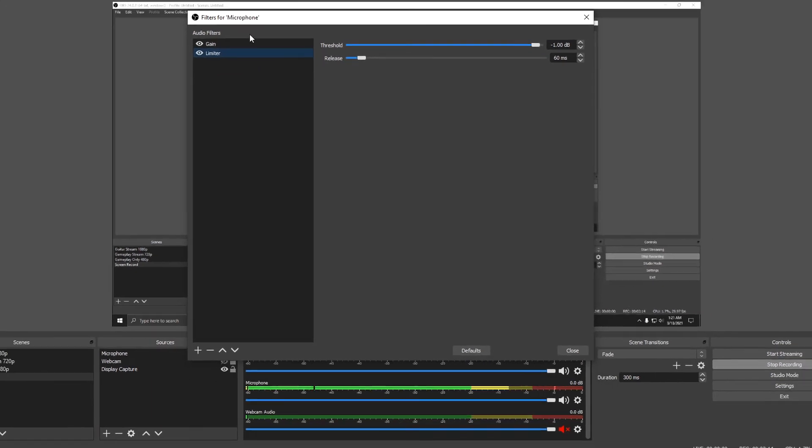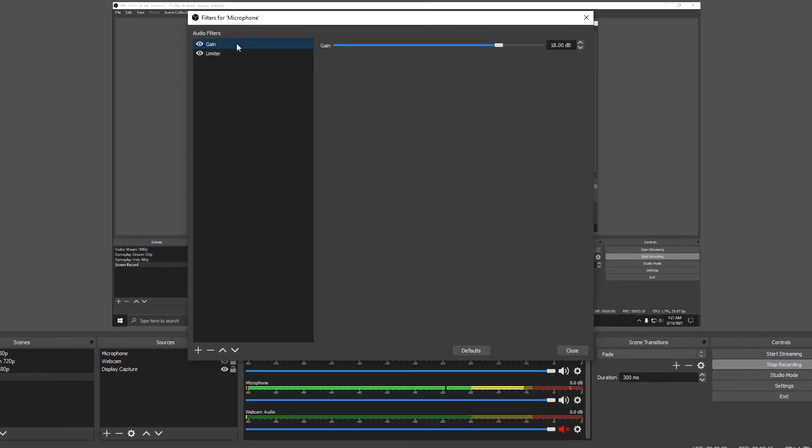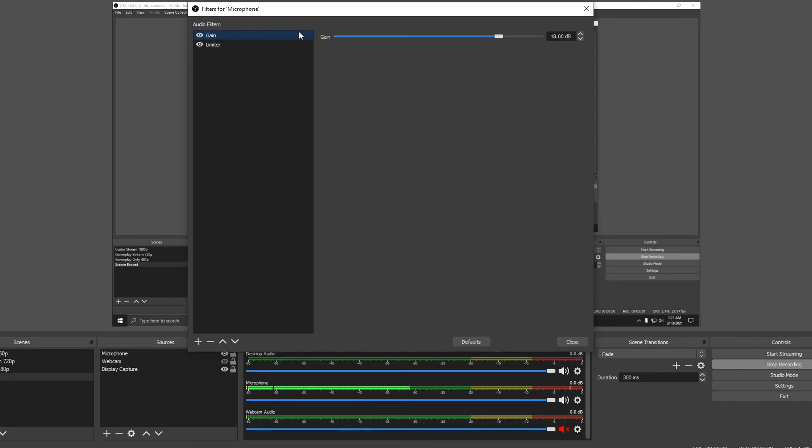Now watch the meter as I crank the level with the gain filter. Watch the meter down here. Crank it up. Okay, it's at 27 decibels and it's not clipping.